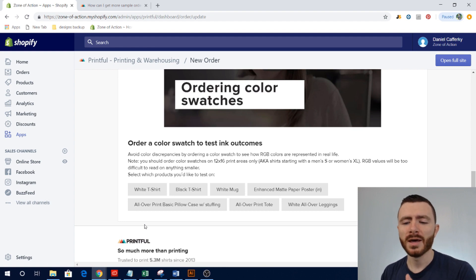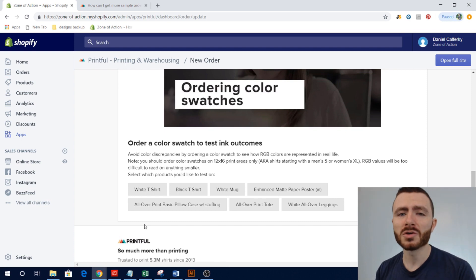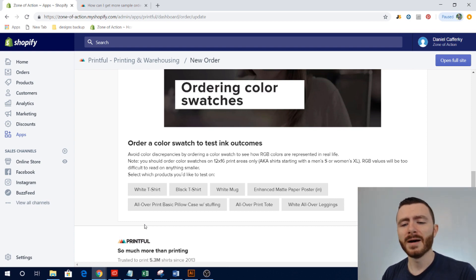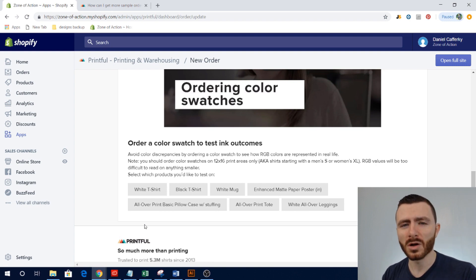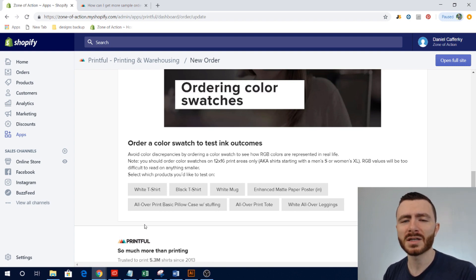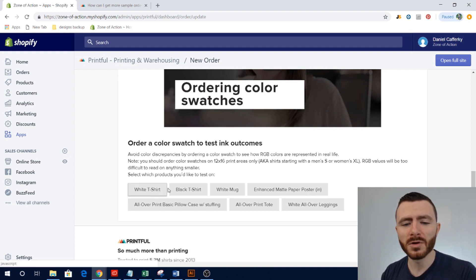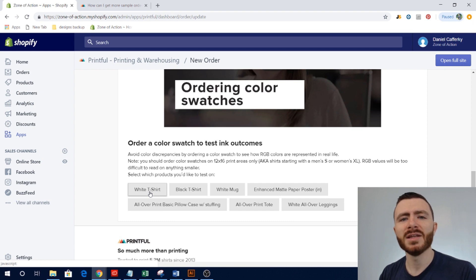It's going to have the color and basically the code of what the RGB values are so that you know how that color actually shows up on the t-shirt. So one thing I've noticed is that Printful's colors are always really good quality. I've never been surprised by a design, but I also don't create super colorful designs either.